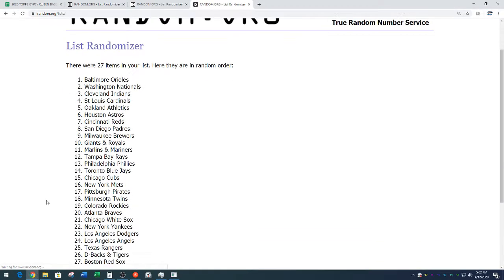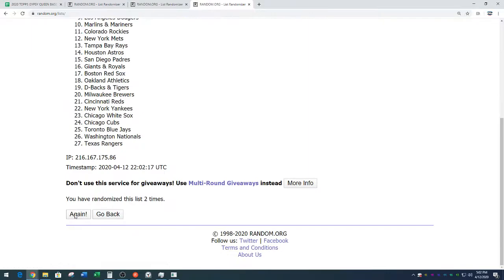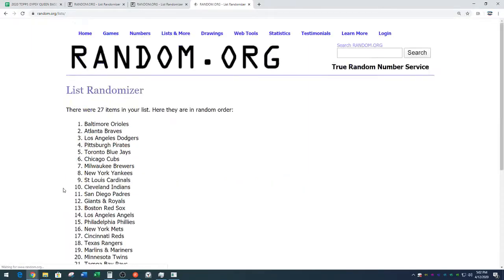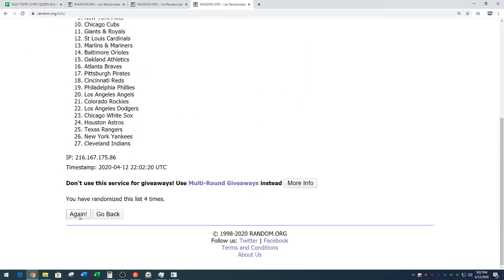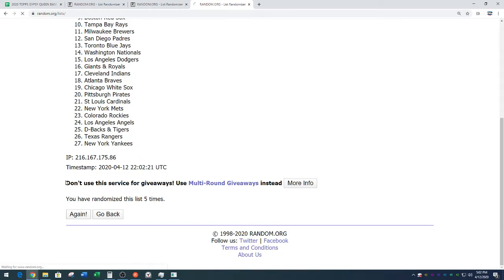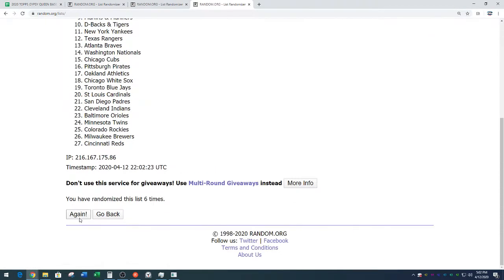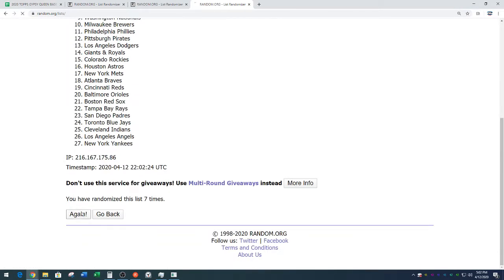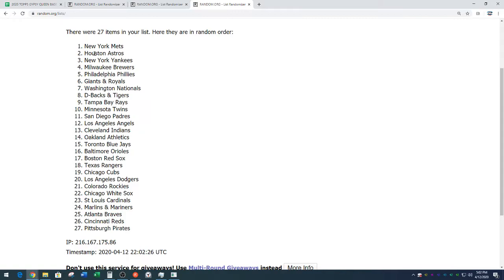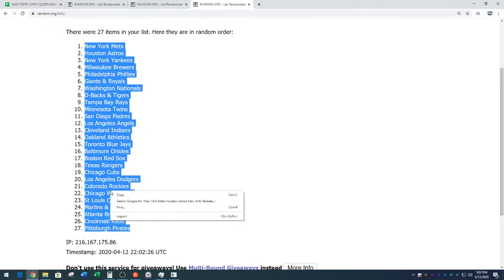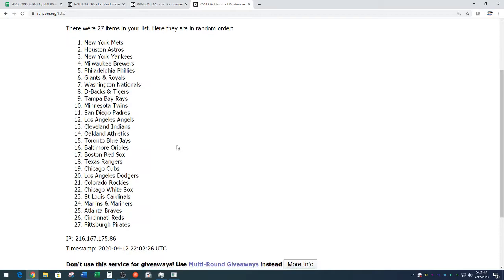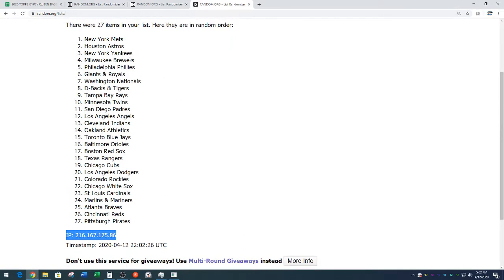One. Two. Three. Four. Five. Six. Seven. And eight. We've got the New York Mets down to the Pittsburgh Pirates. Mets down to the Pirates. That is eight times on the random.